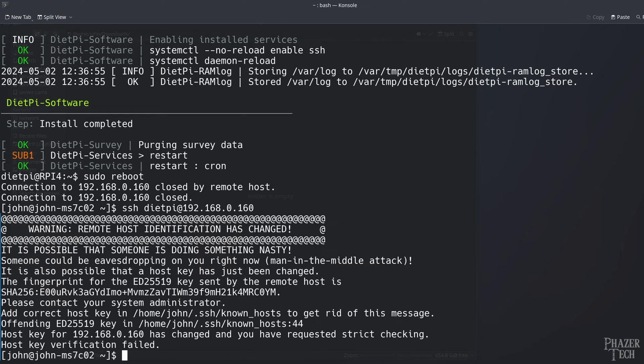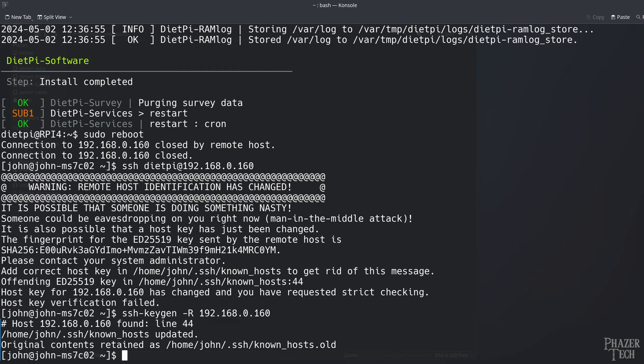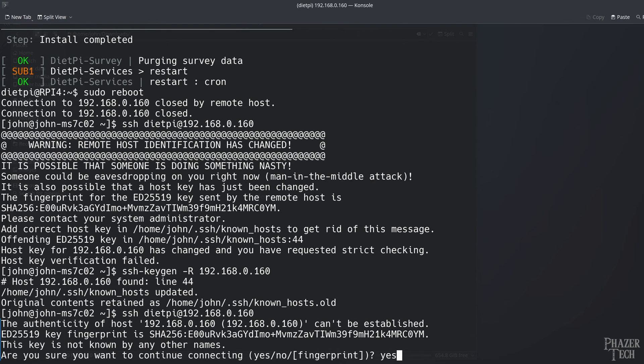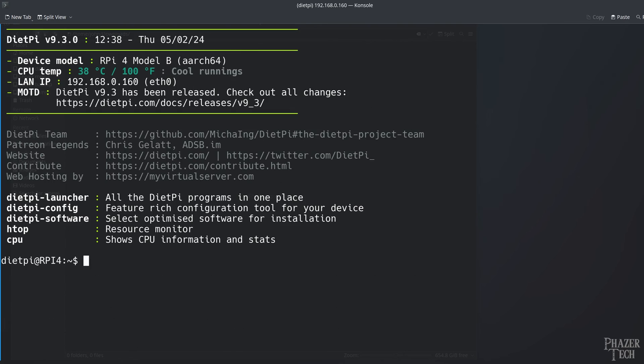To fix this, all you need to do is remove the stored key that's on your PC. You can do this by entering this command, ssh-keygen-r, and then enter the IP address of your Pi. Now when you try to log in again you'll be asked to confirm the new key. Simply enter yes and now you're good to go again. So enter your password to log in as you normally would.